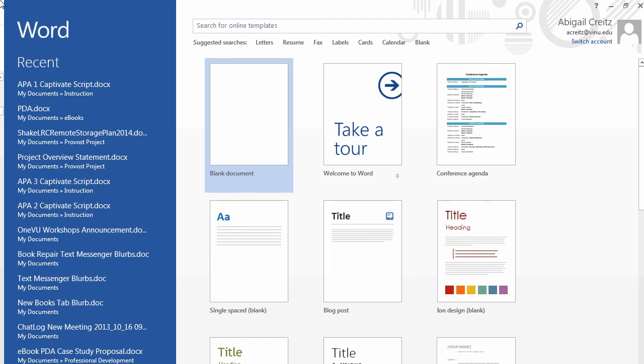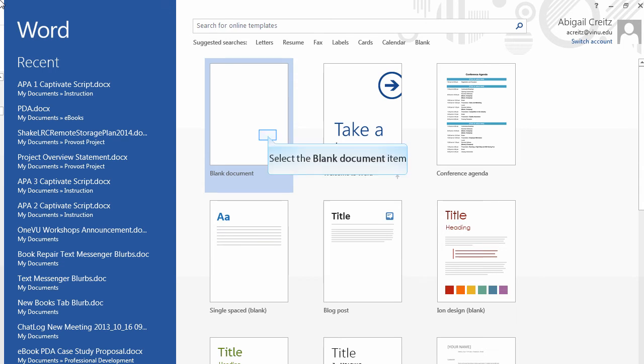We will go through the setup of a Word document step-by-step. You can use this as a template for your future papers. First, open a blank document in Word.